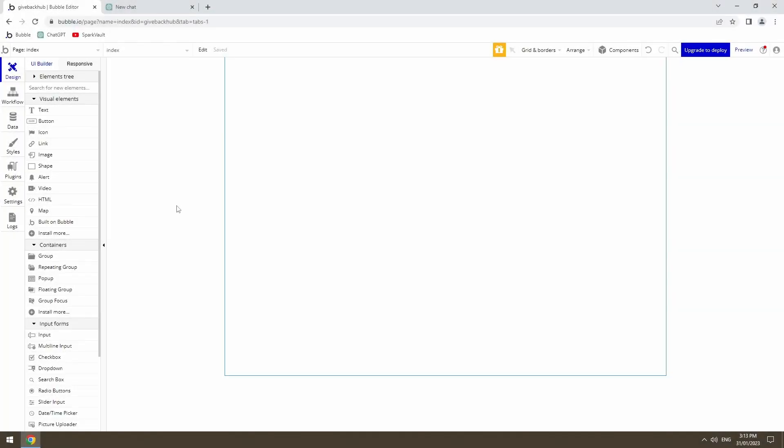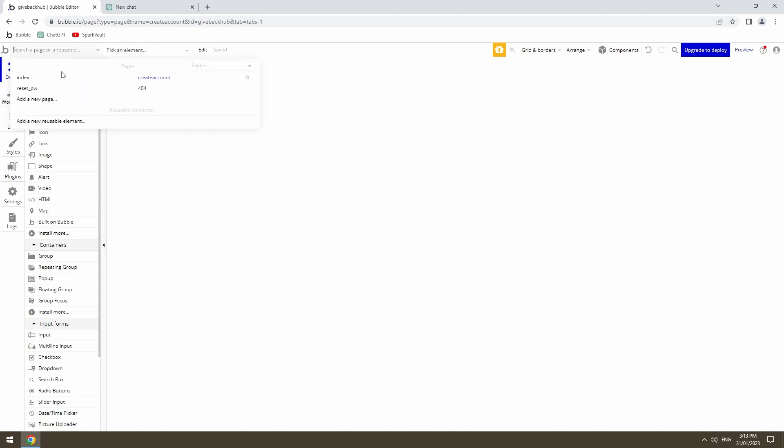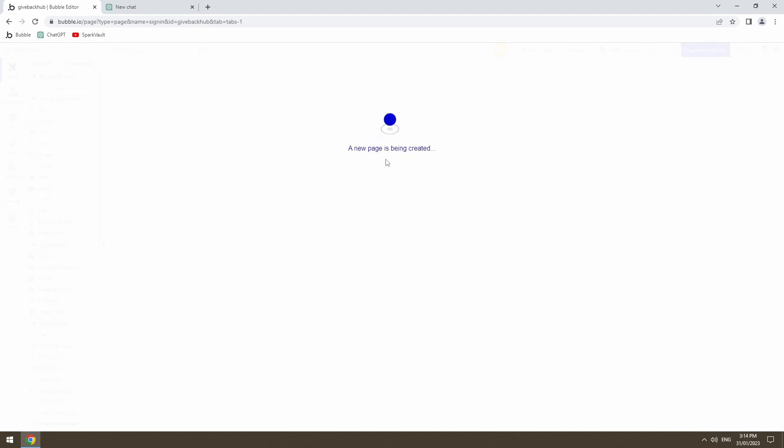So this is our blank bubble application. The first thing I'm going to do is make a create account page. At the moment, we're not too sure if we're going to be signing in on the home page, which is the index page, or if we're going to have a dedicated page to sign in. I'll create one for now, but that might change. Those are our pages that we've got to work with at the moment. We're going to jump over to ChatDaddy and see if he can give us a workflow for signing up and creating an account.